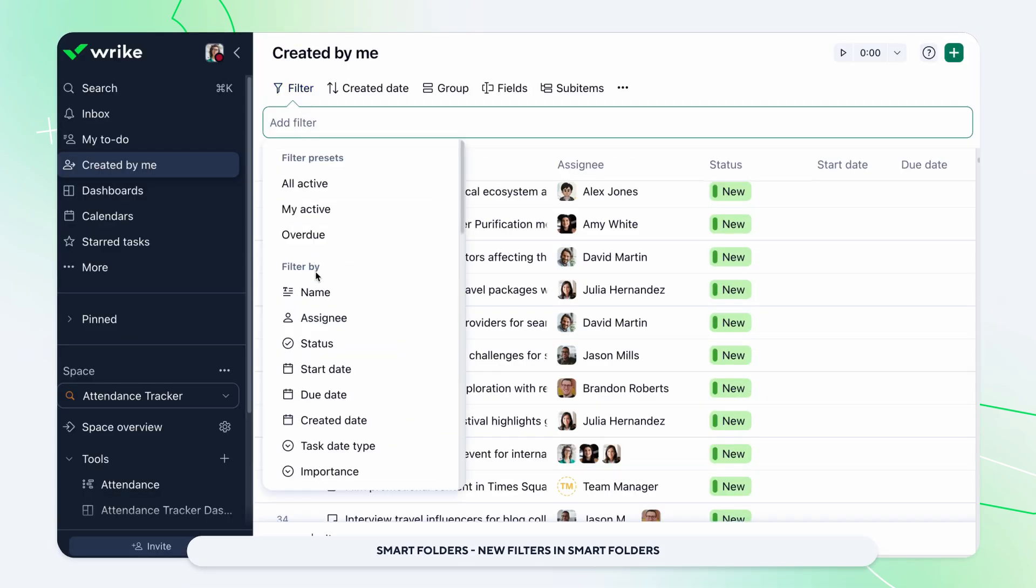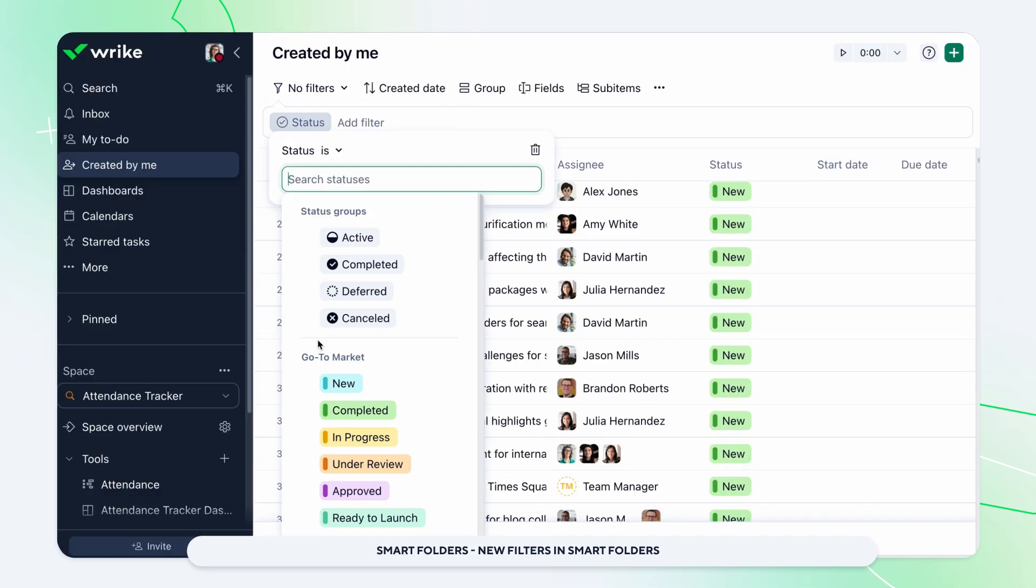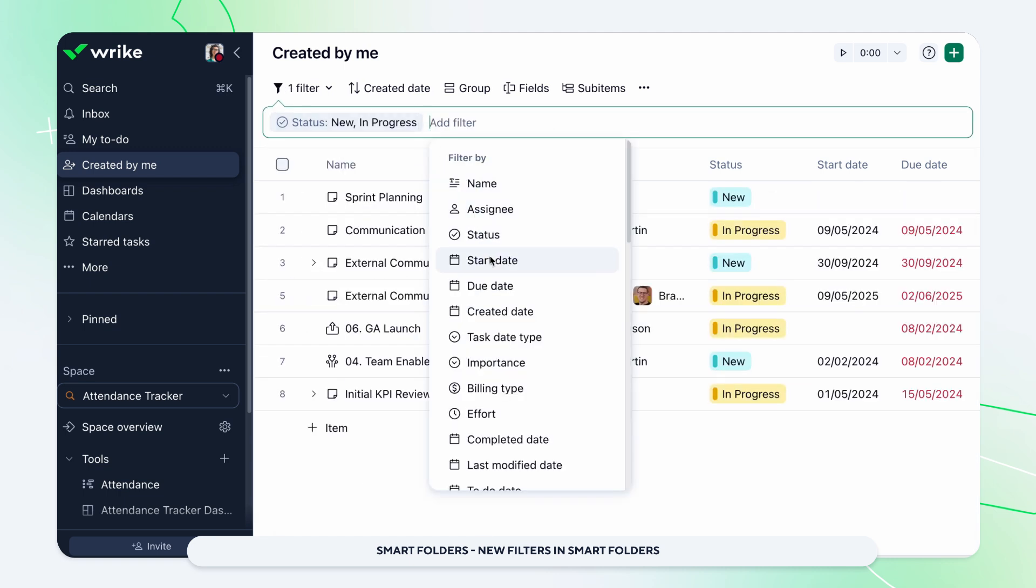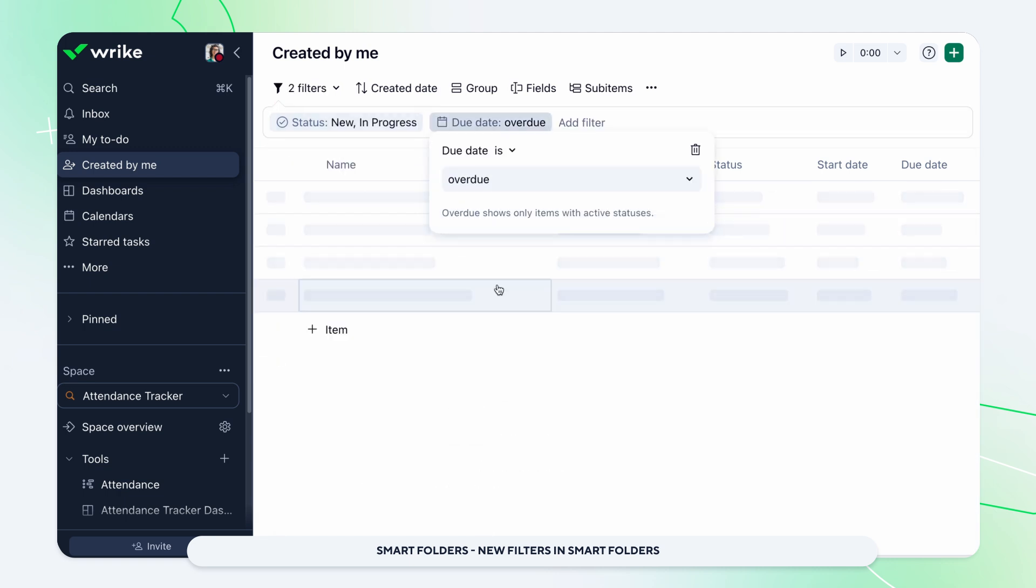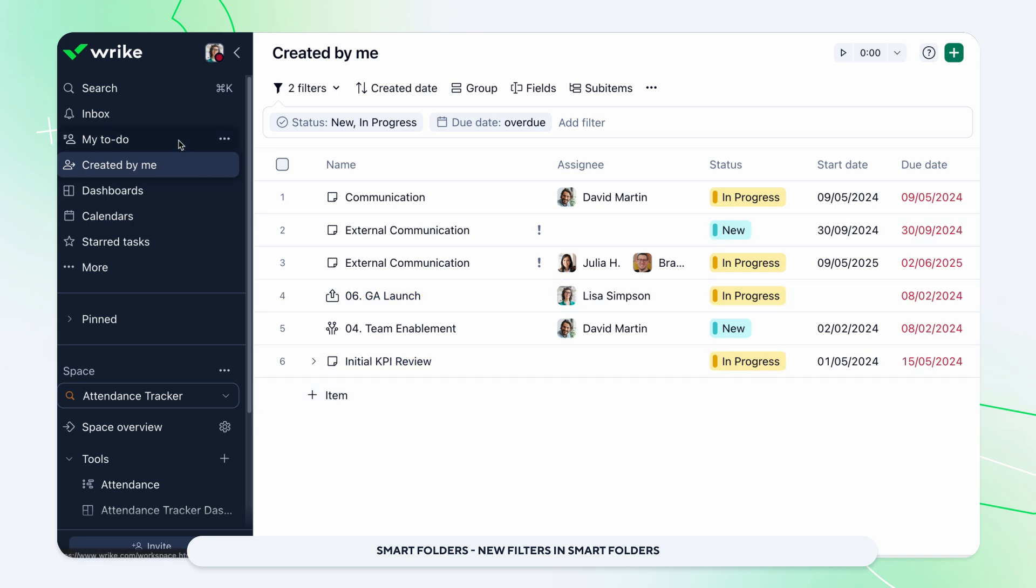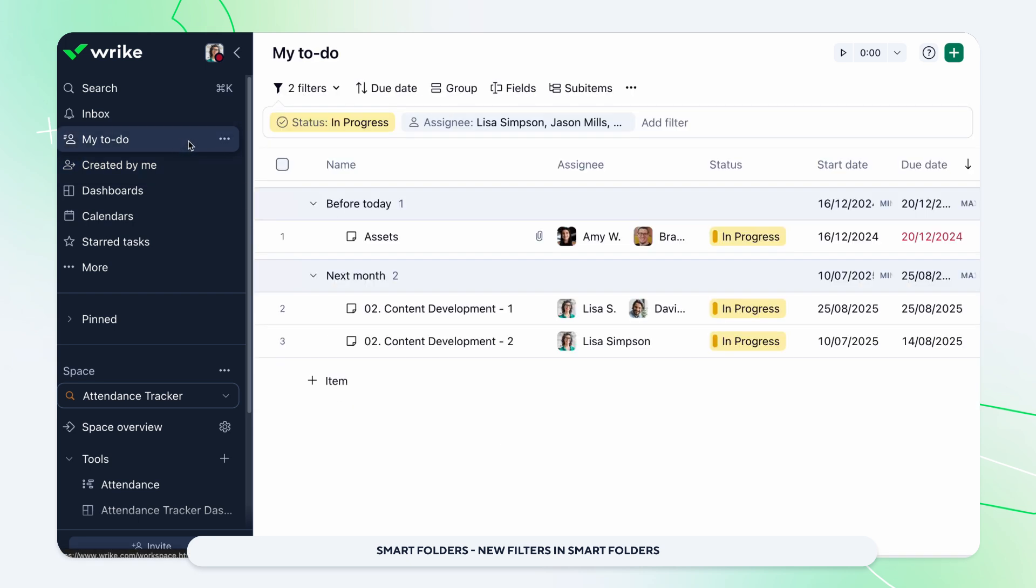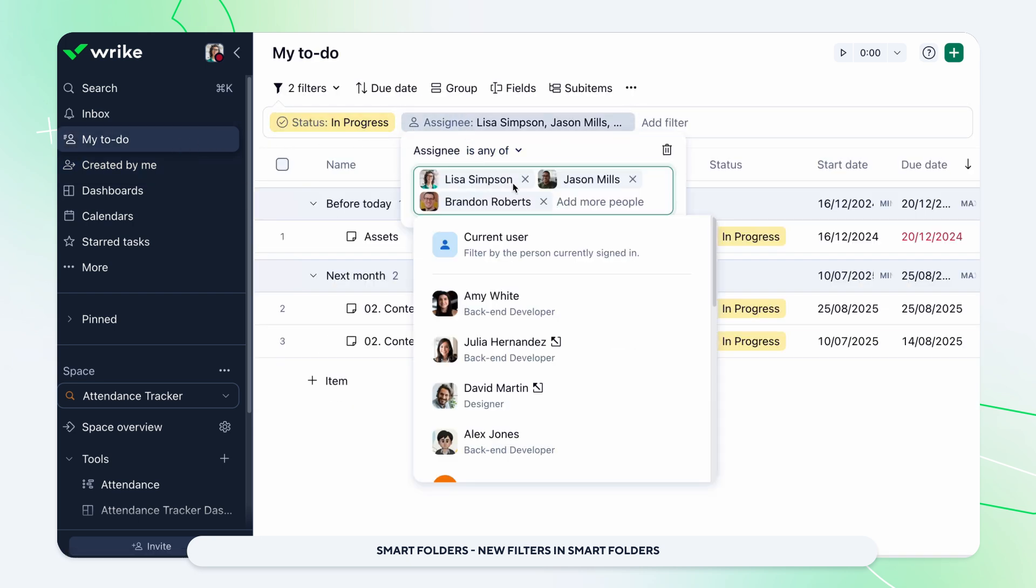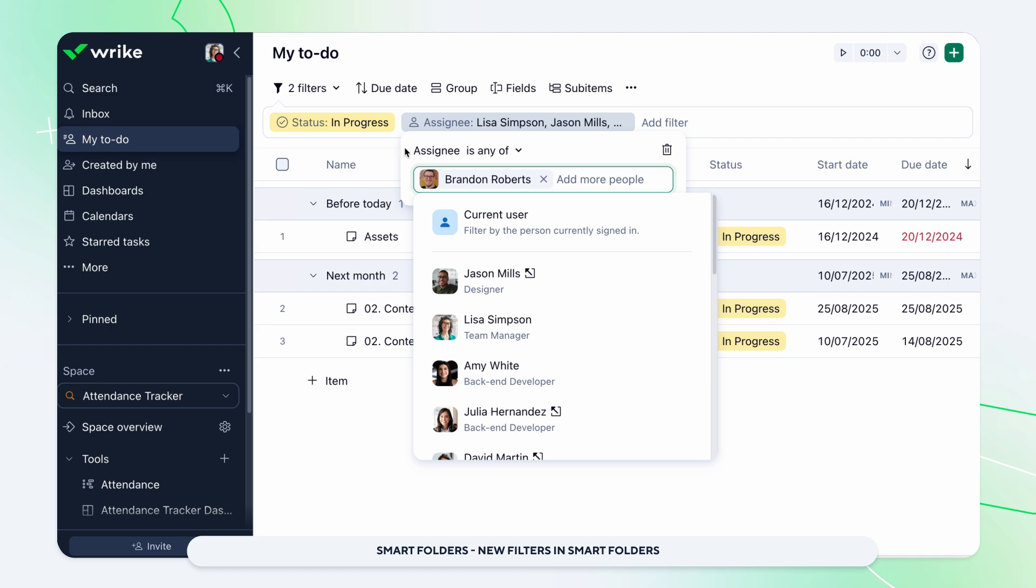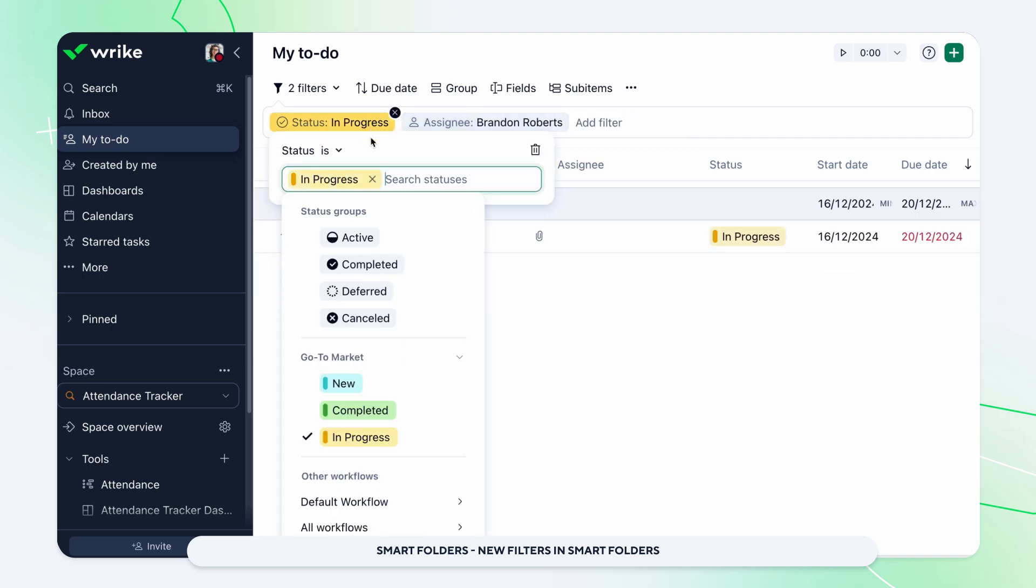Exciting new update! New filters are now available for all smart folders. This update brings flexible filtering options to my to-do, created by me, starred tasks, recent tasks, shared with me, and even the recycle bin, making it easier than ever to organize, find, and manage your work in Wrike.